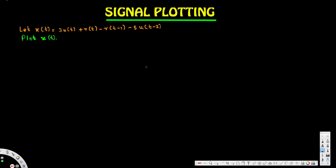In this video we are going to see an example of signal plotting. In my previous video I explained how to derive an expression from a given signal, but here we are going to do the opposite — we are going to create a signal diagram based on a given expression. We have x(t) = 3u(t) + r(t) - r(t-1) - 5u(t-2), where u(t) represents the unit step function and r(t) represents the ramp function.